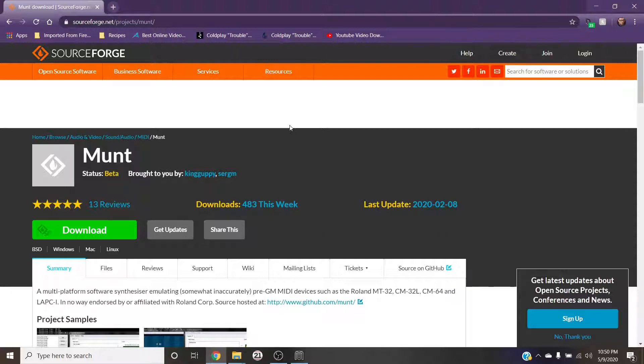I'm not going to tell you to break the law and download them illegally. What you do is up to you, but you have to have them, so however you do that, don't sue me. Anyway, first thing you need to do is download munt.